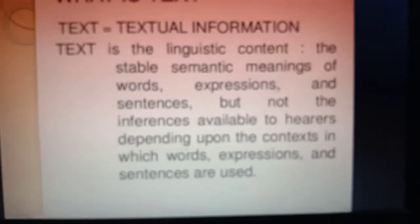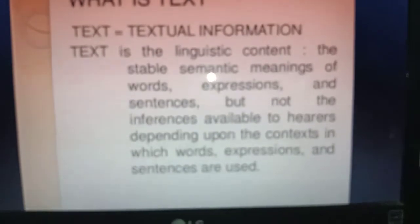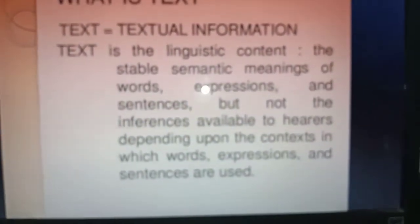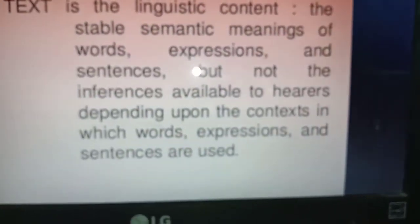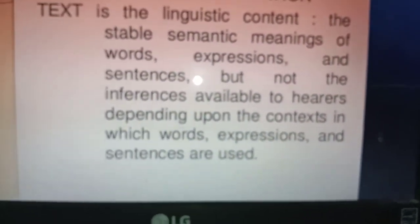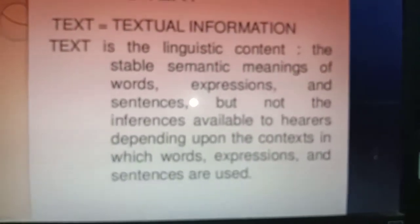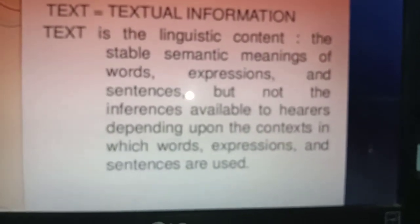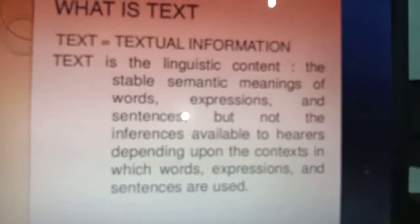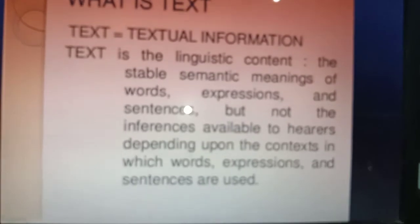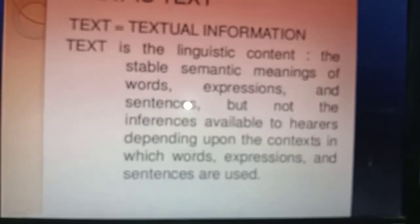What is text? Text is textual information — it is the linguistic content. These are the stable semantic meanings of words, expressions, and sentences, but not the inferences available to hearers depending upon the context in which words, expressions, and sentences are used.